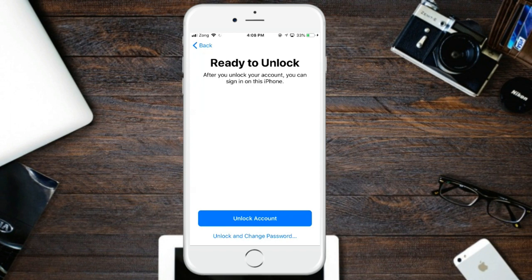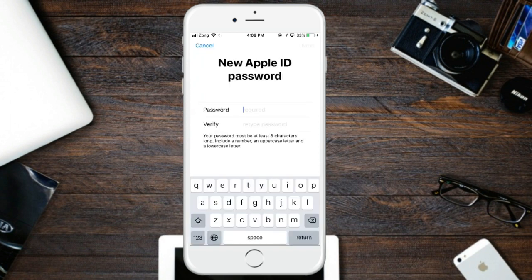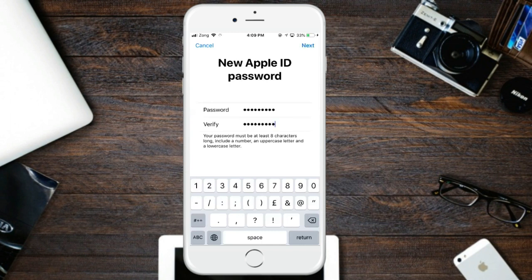If you just want to unlock, click on 'Unlocked.' I chose to change the password, so enter your new password and click Next.